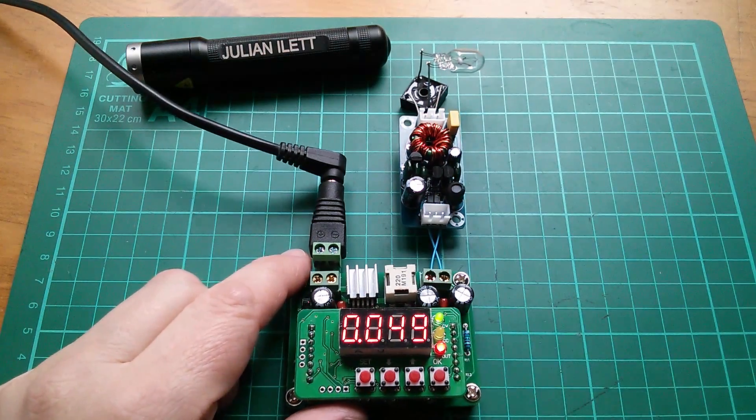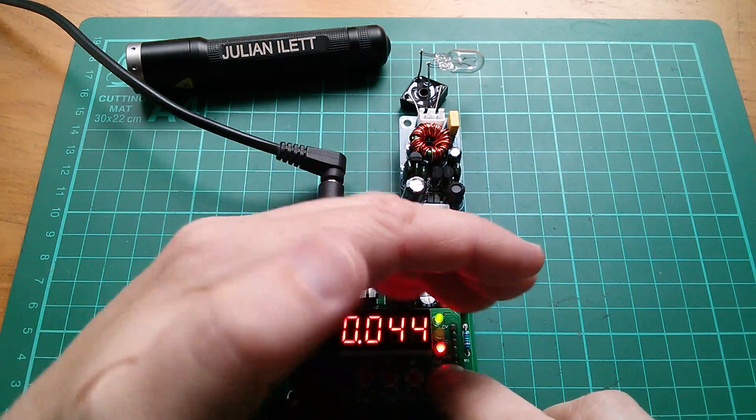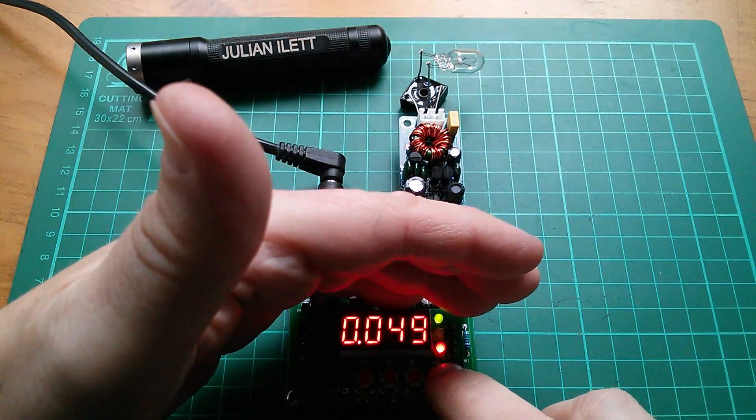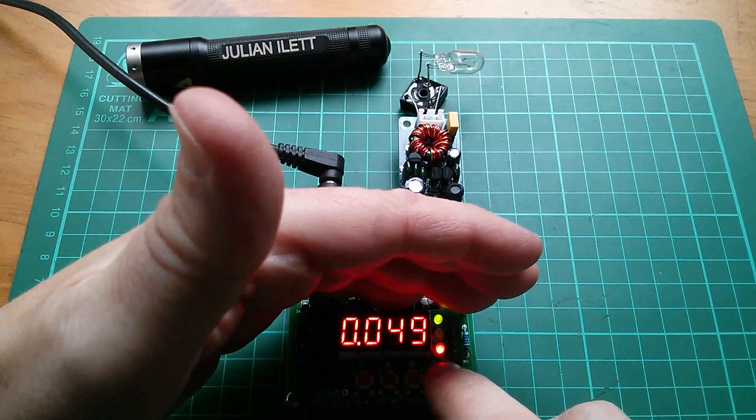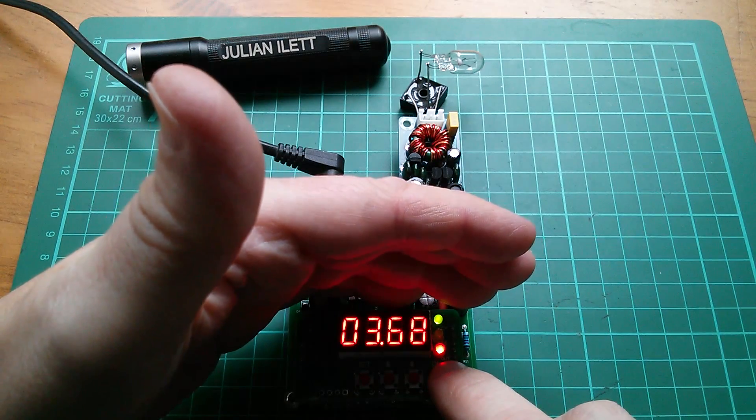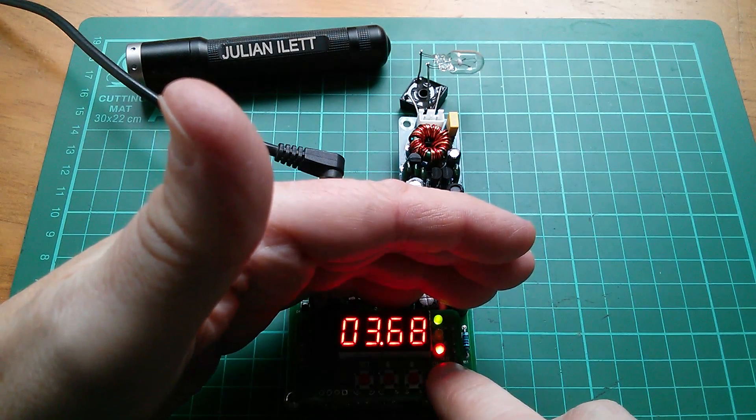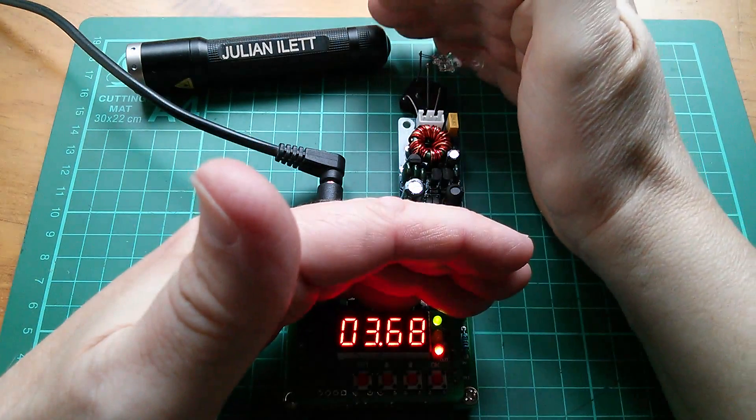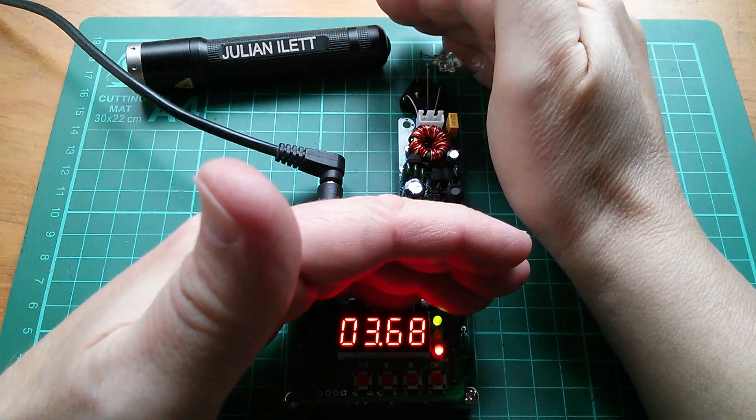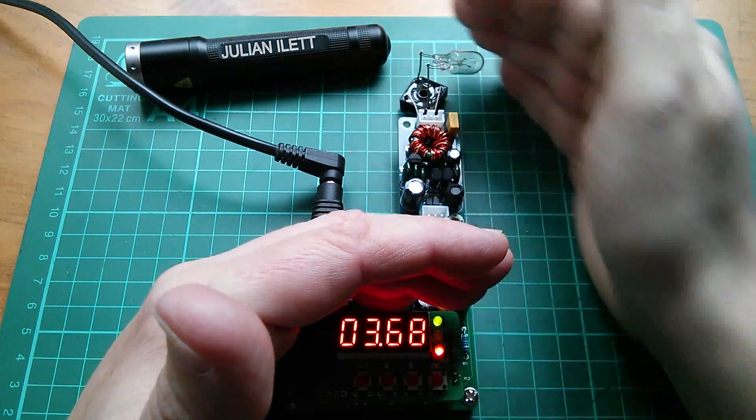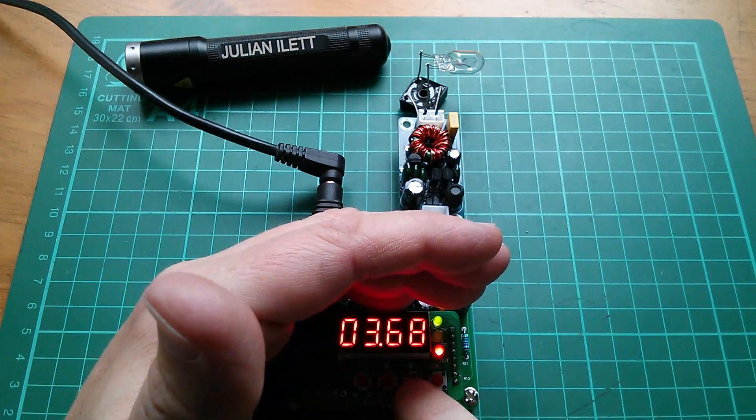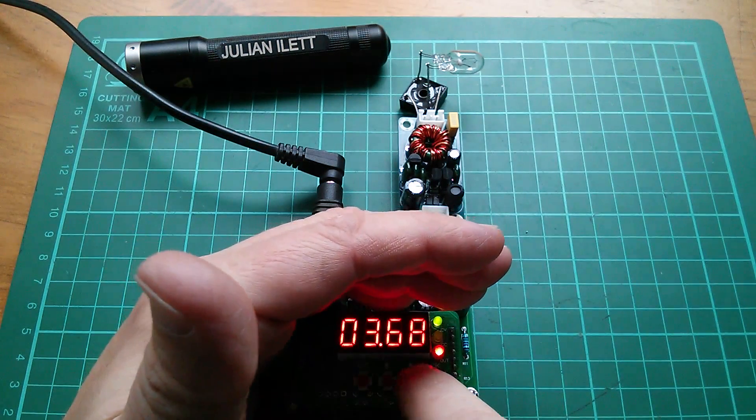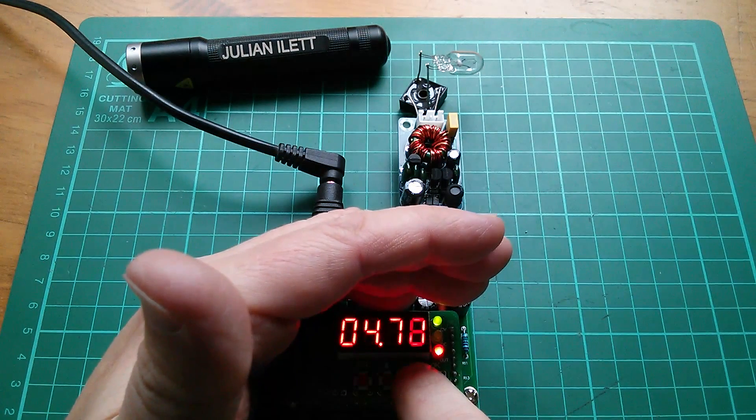So let's switch on. Right, so we're drawing about 50 milliamps and I've got 3.68 volts coming out. Now I can't see anything on that bulb, so I'm just going to raise the voltage up. There's my up button. There it is.